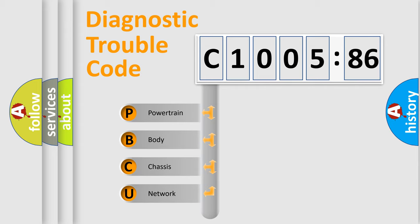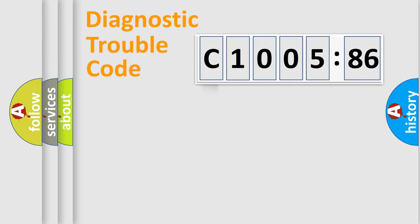We divide the electric system of automobile into four basic units: Powertrain, Body, Chassis, and Network.